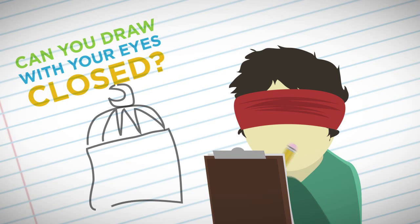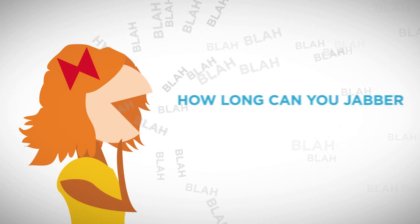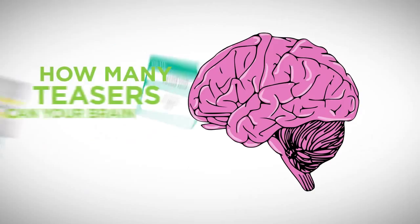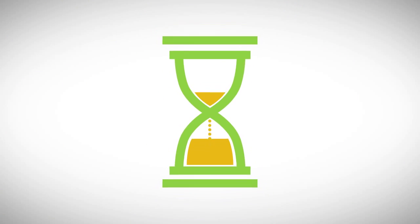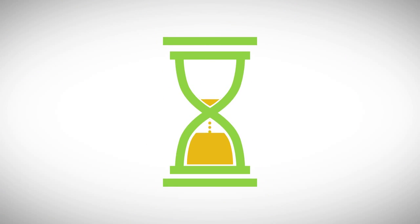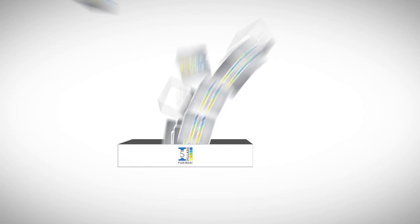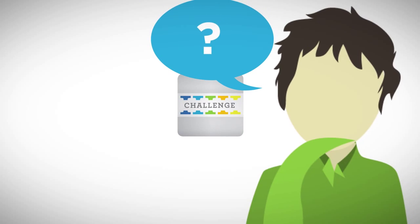Can you draw with your eyes closed? How long can you jabber without even a stammer? How many teasers can your brain have? Can you do all of this before time runs out? The Five Pillars Fun Box is filled with Islamic trivia and challenge activities that will test not only your knowledge,